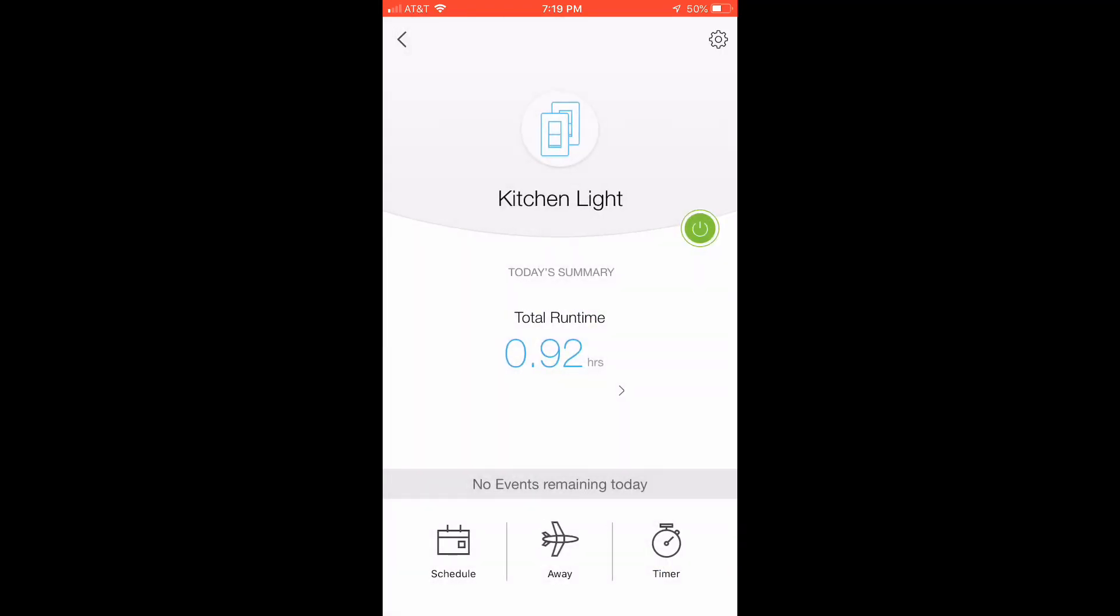The really neat feature of TP-Link over Wemo is that it does have the total runtime data that Wemo does not provide.